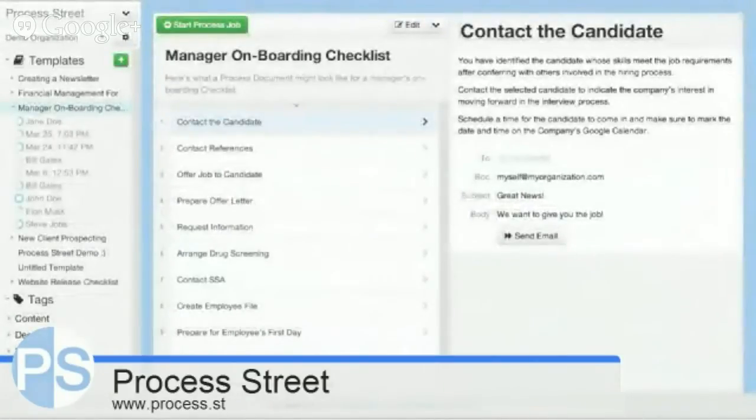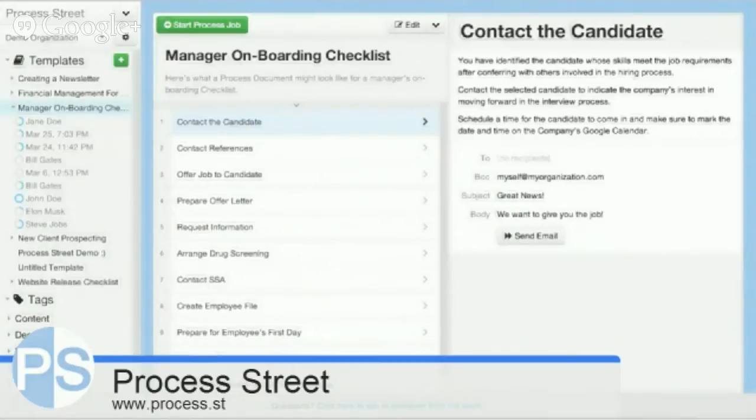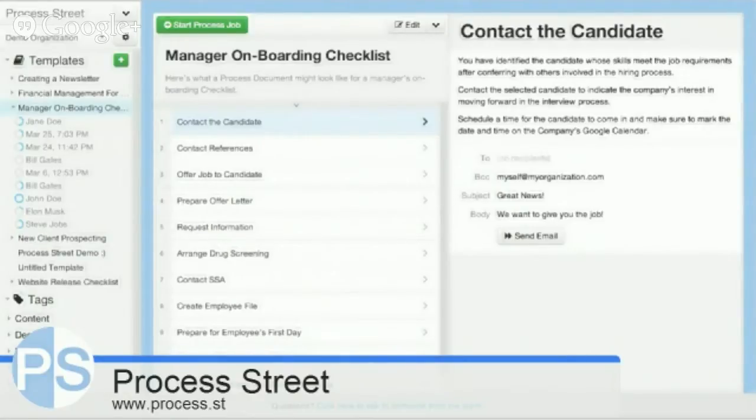Process Street is a SaaS tool that is great for managing business processes - BPM, business process management - and standard operating procedures, operations manuals, workflows, and general company policies and procedures.